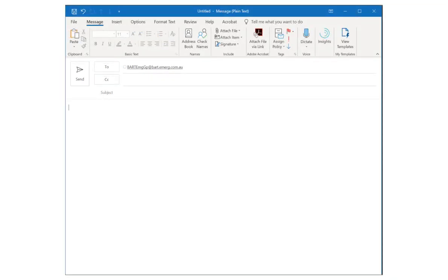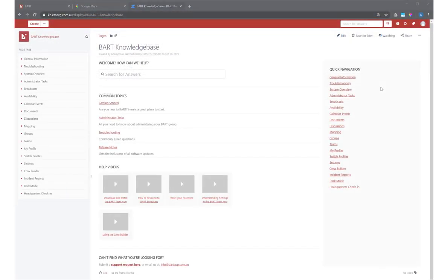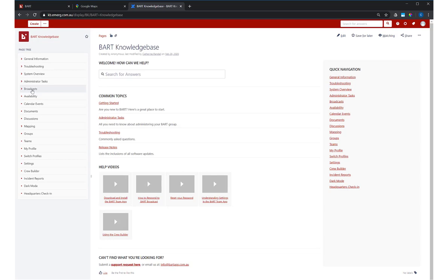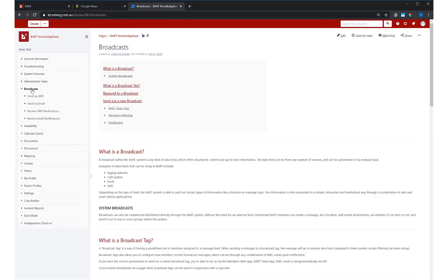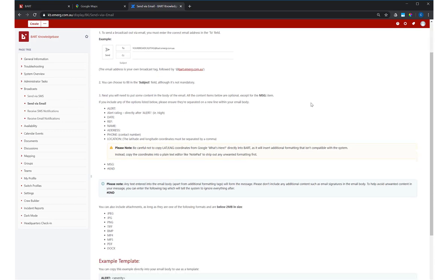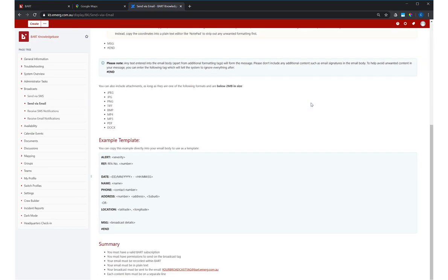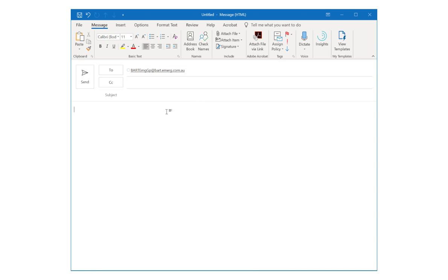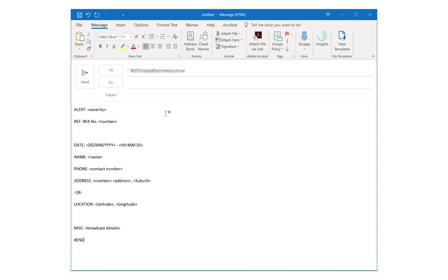In the email body you can include a range of content options. For the full list and a template you can copy, visit the BART knowledge base. Click on broadcasts in the main menu, then select send via email. Scroll down until you see the example template, select it, then copy and paste into your email.